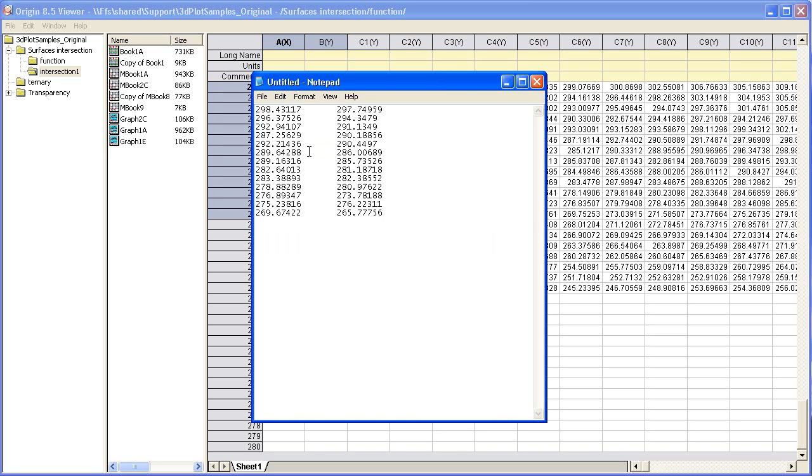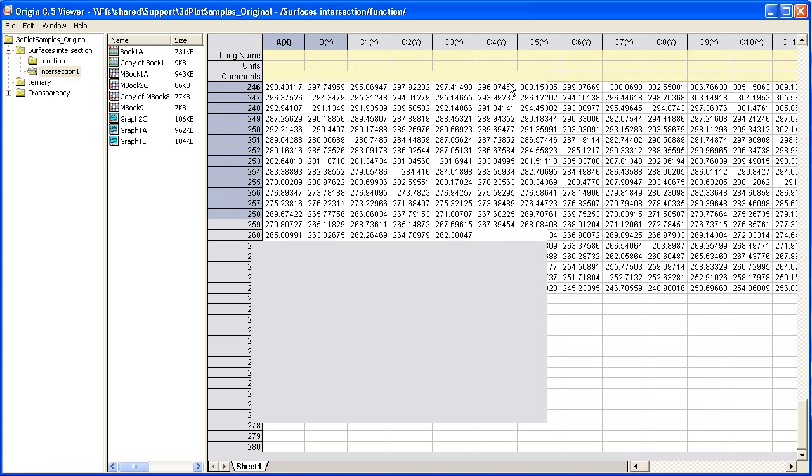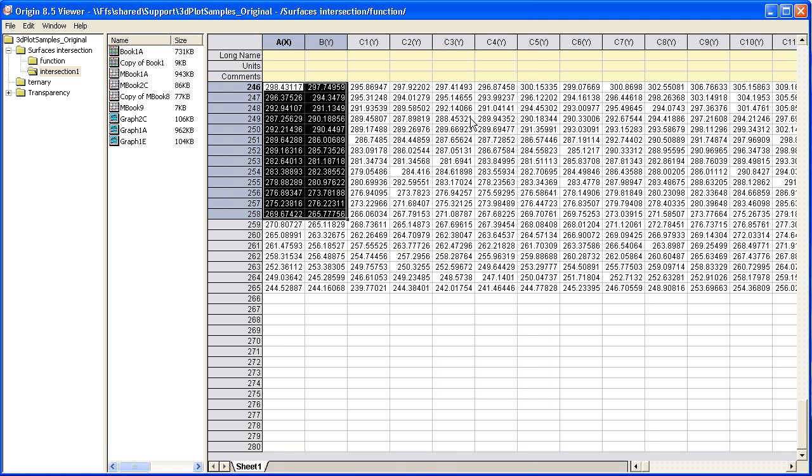Notice that when I had highlighted the data originally, there was the option to Copy Full Precision, which will copy all the digits that Origin is storing, not just displaying.